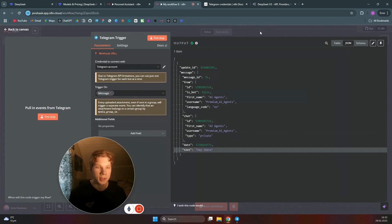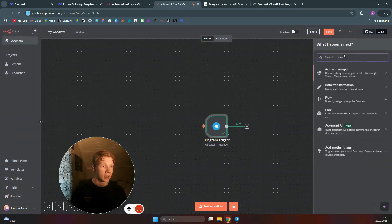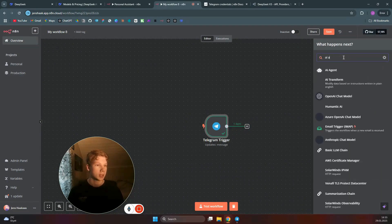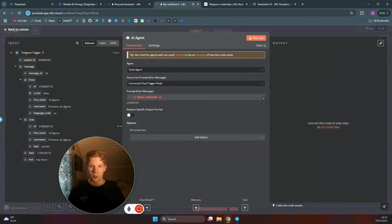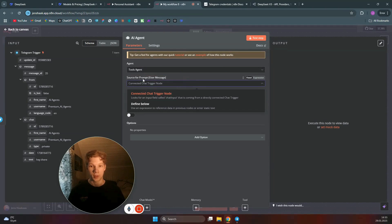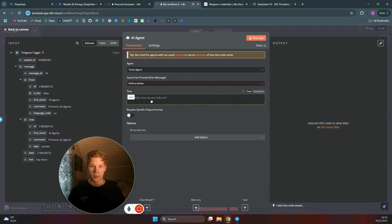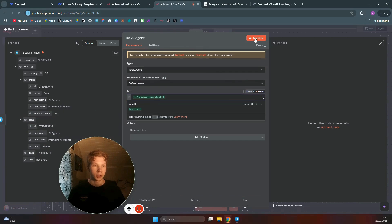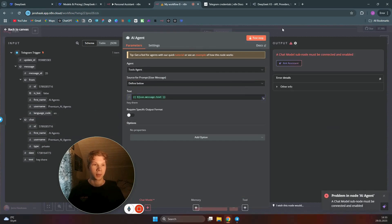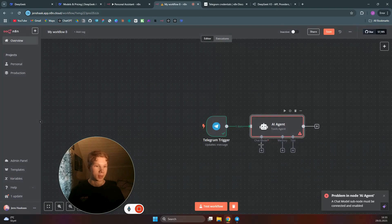Next, add an AI agent node — just search for 'AI Agent.' This AI agent will use the chat input received from Telegram. Click on 'Source for Prompt' and set it to 'Define Below,' then drag the text field from the Telegram trigger over to the prompt input.